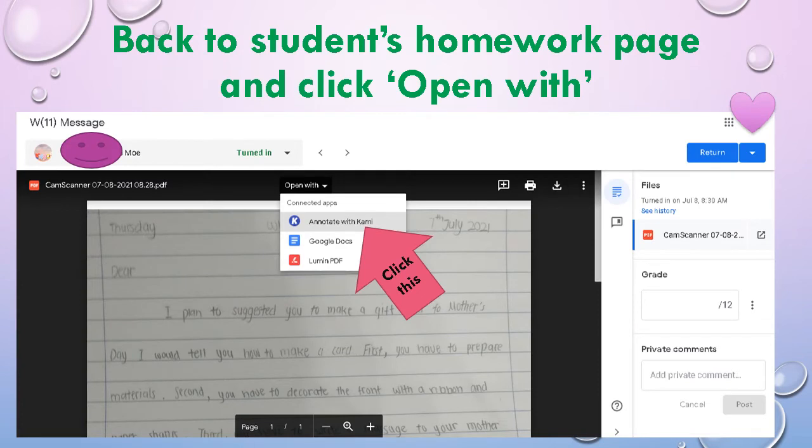Now we go back to the students' homework page again and click 'Open With.' You can see there are three options. Click the first one: 'Annotate with Kami.'